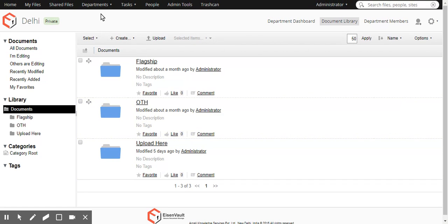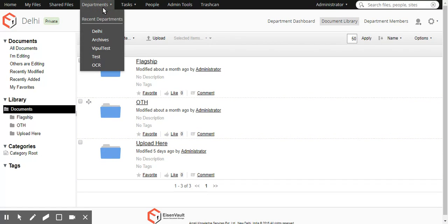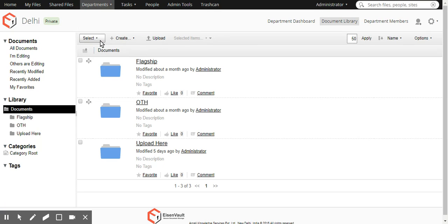So as you can see, the document is gone from here. Let's click on departments. Go to archives.